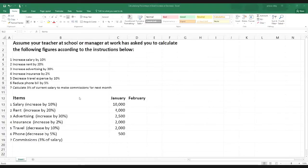Dear viewers, welcome to my channel. My name is Arif. In this tutorial I'm going to show you how to quickly calculate percentage in Excel. Calculating percentage can be a bit challenging for many people, especially students learning at school, college, or university. So please watch me very carefully — I'm sure your problems will be solved.